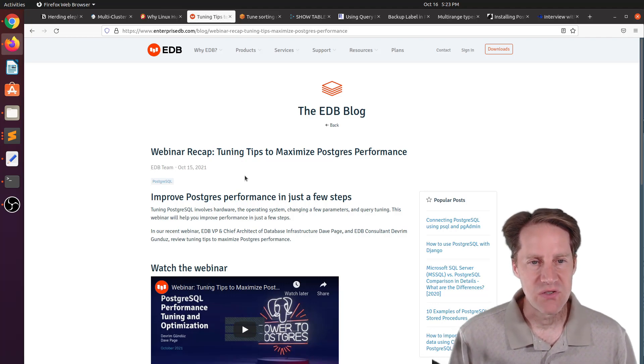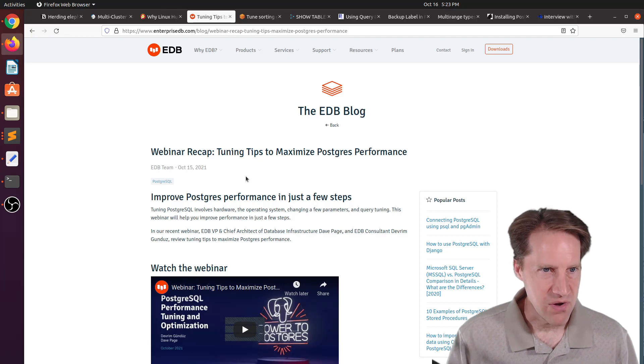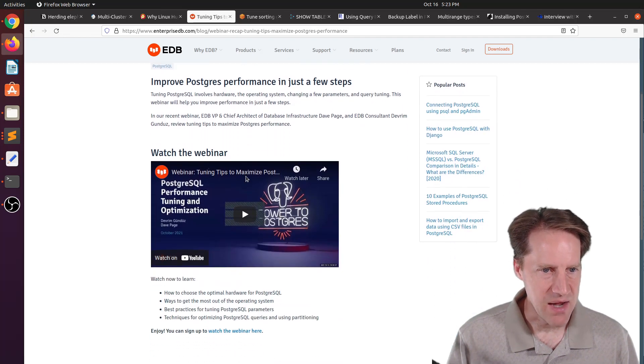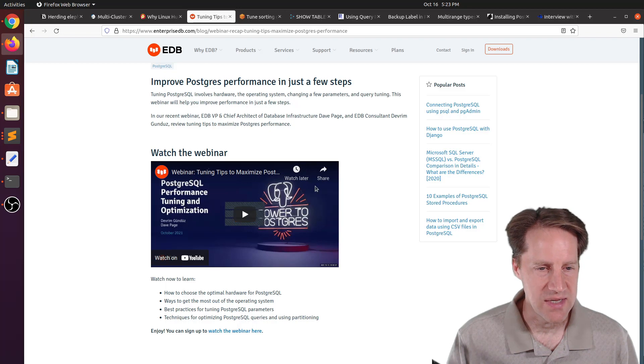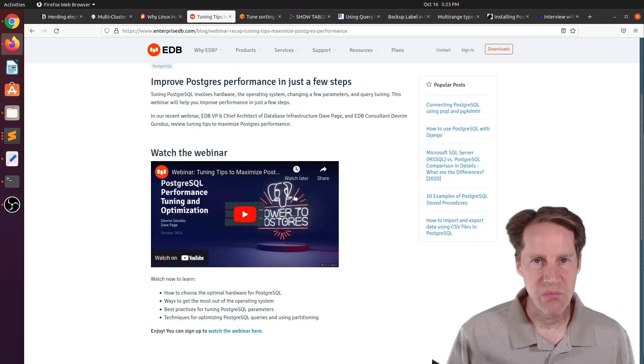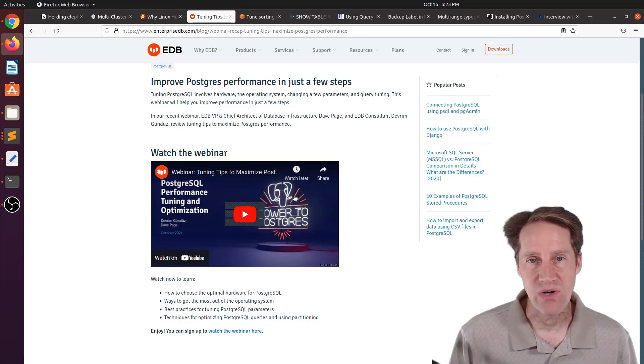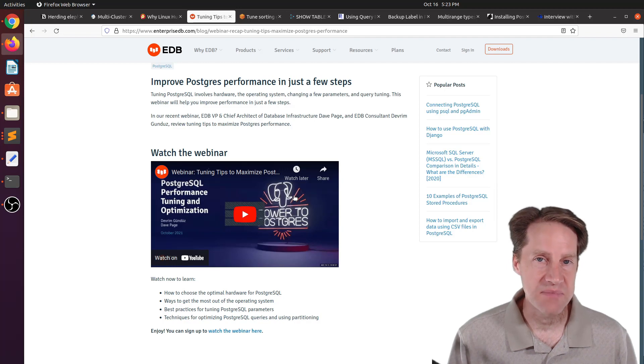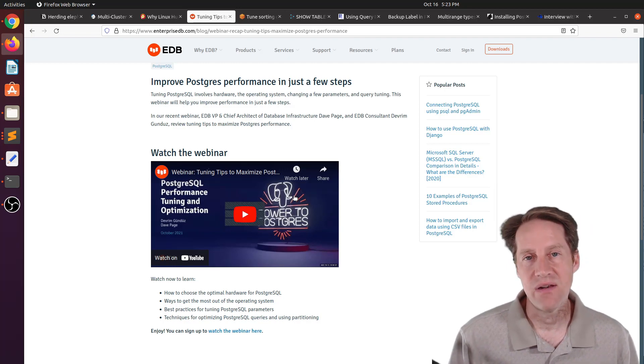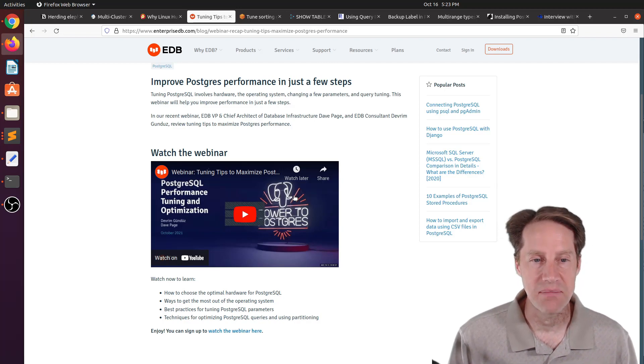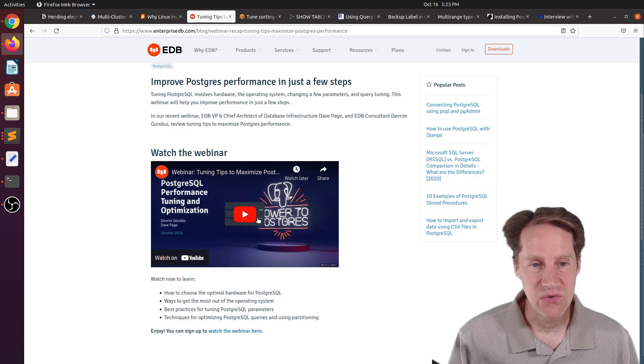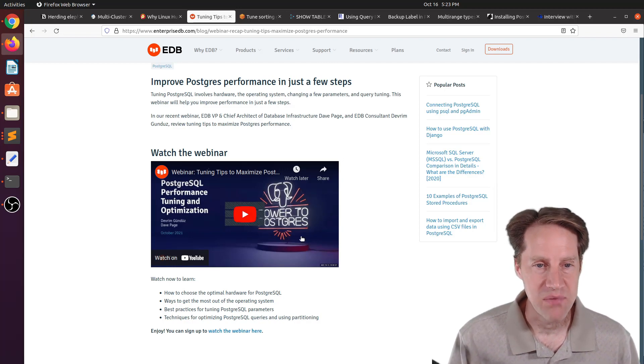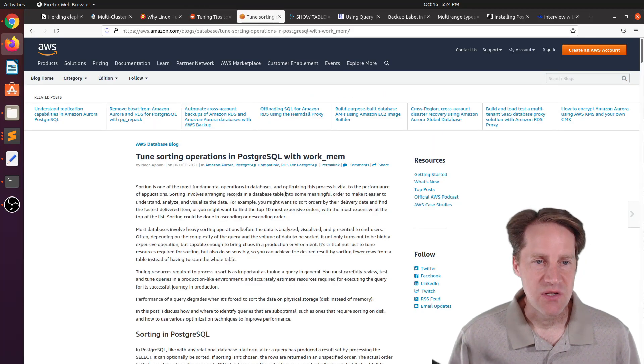Next piece of content, webinar recap, tuning tips to maximize Postgres performance. This is from EnterpriseDB.com. There is a linked YouTube video here that you can take a look at. It's about an hour in length. It goes through all sorts of performance improvements or things you should look at when tuning Postgres. Talking about hardware, VM settings, operating system configuration, a number of different Postgres parameters you can set, and finally ending up with query optimization. This was a great piece of content to keep track of when you need to optimize your Postgres installation.